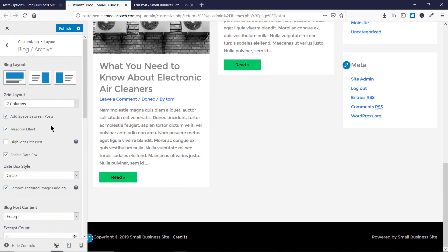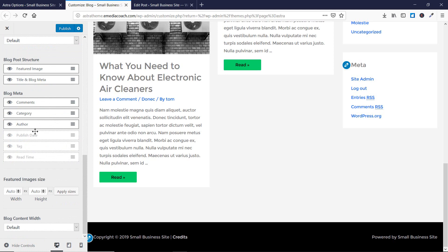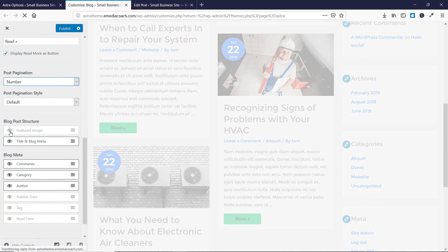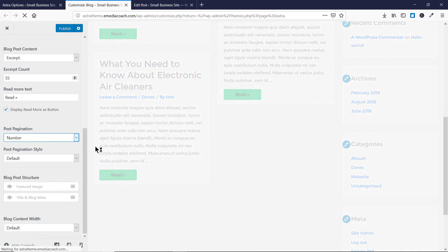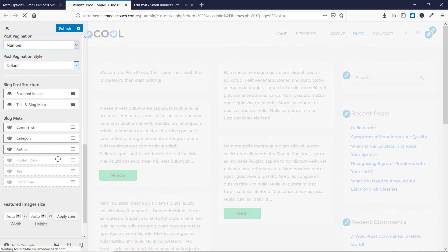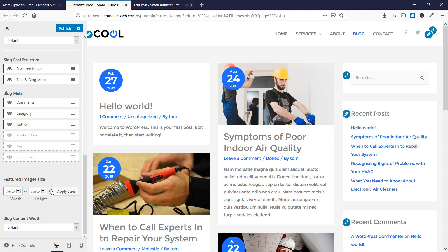These are the features available for Astra Pro users, while these options are available to free users as well — like hiding the featured image or hiding the title and meta. These are various features available for all users. If you want to customize the size of your featured images, you can do it using the size setting, but I recommend not modifying this as it looks good by default.